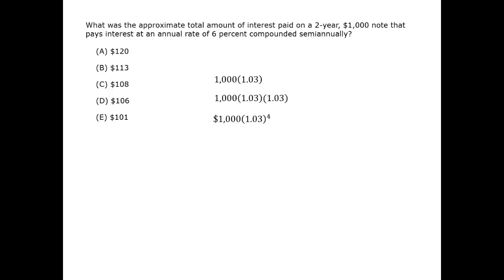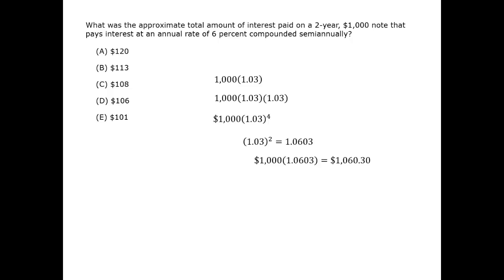To compute this, first we can calculate the squared power. 1.03 squared is 1.0603. That means that halfway through, the total value is $1,060.30.